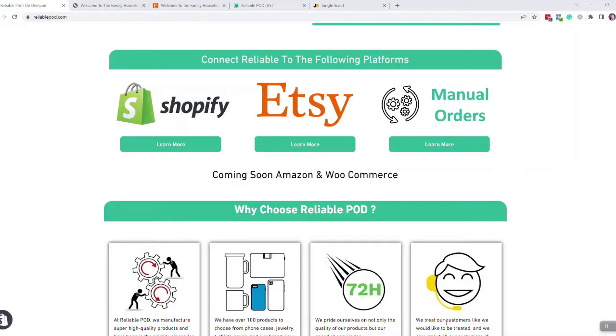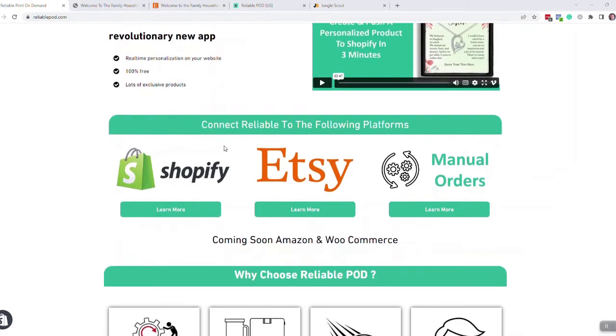Hi everybody, this is Paul at Reliable POD and this is a video showing you how to create personalized doormats for your Shopify or Etsy store.